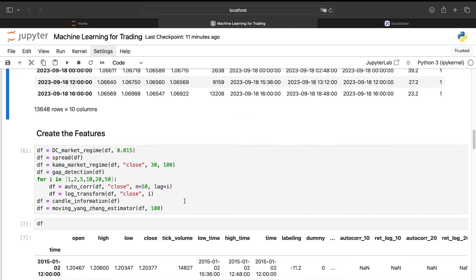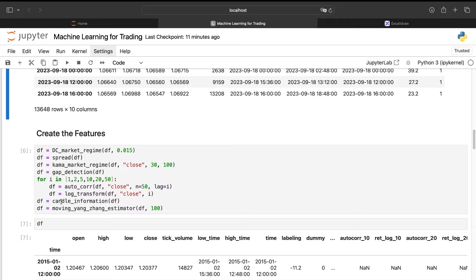Then here I will create many features: the market regime indicator, a spread between high and close, another market regime indicator, a gap detection between the close of the previous candle and the open of the new one, the auto correlation with several lags, the log return, some candle information, some volatility. So you will have a lot of different features. I have downloaded many features there.